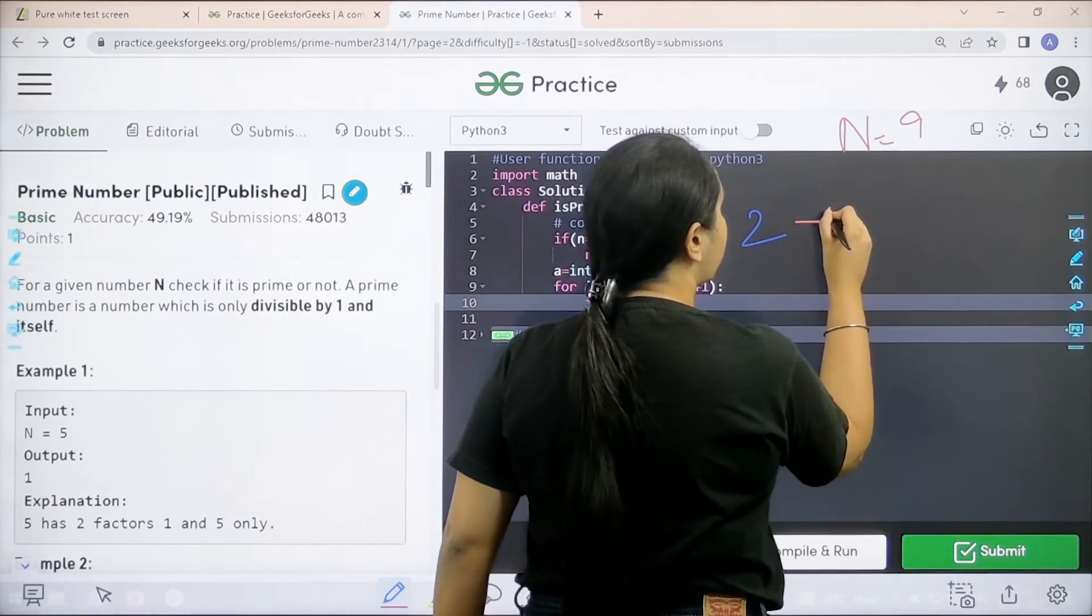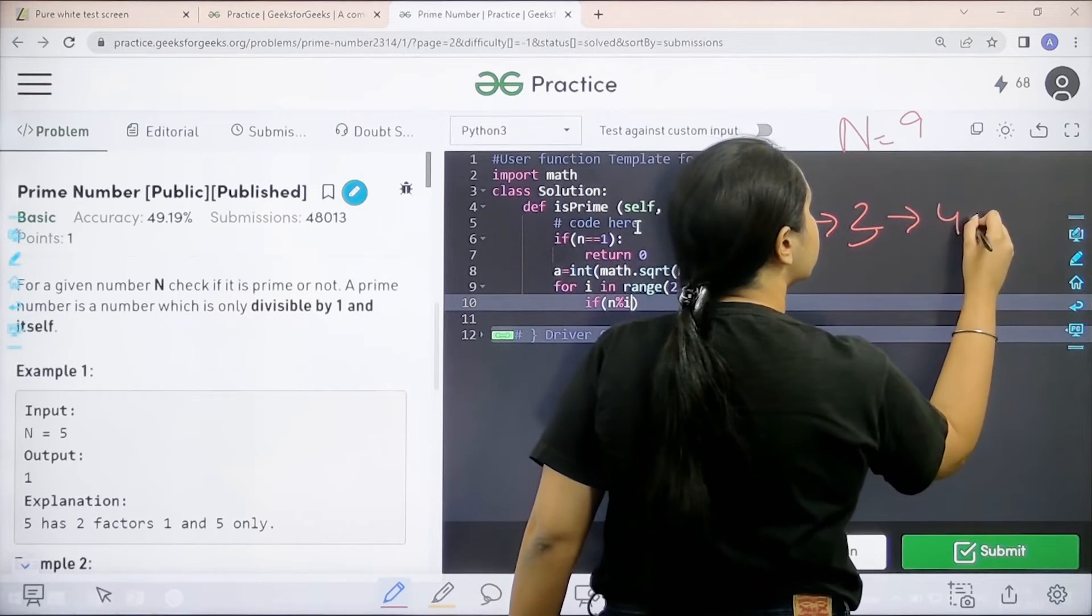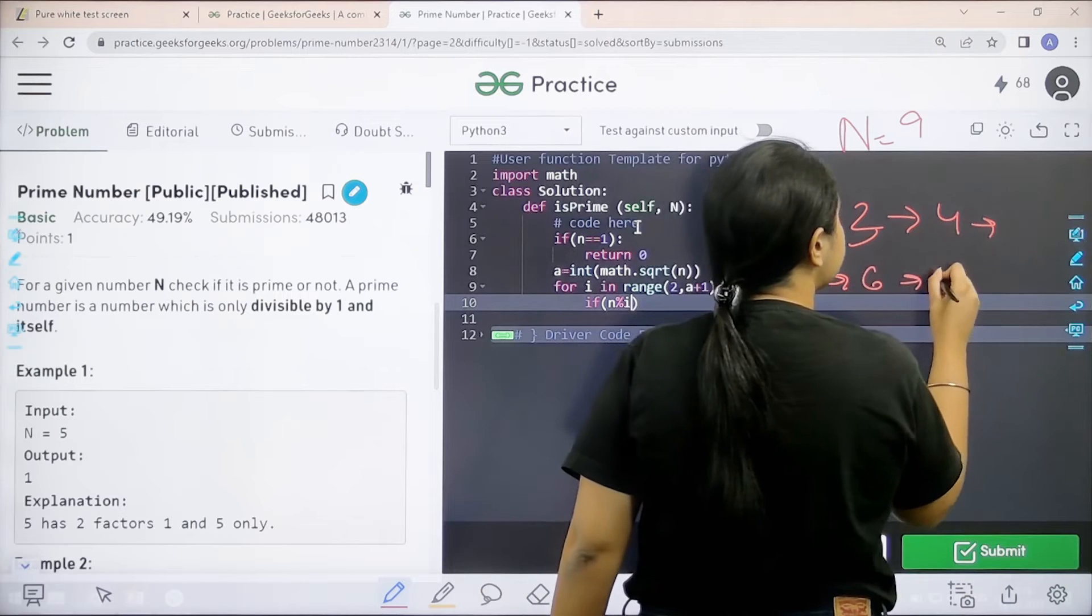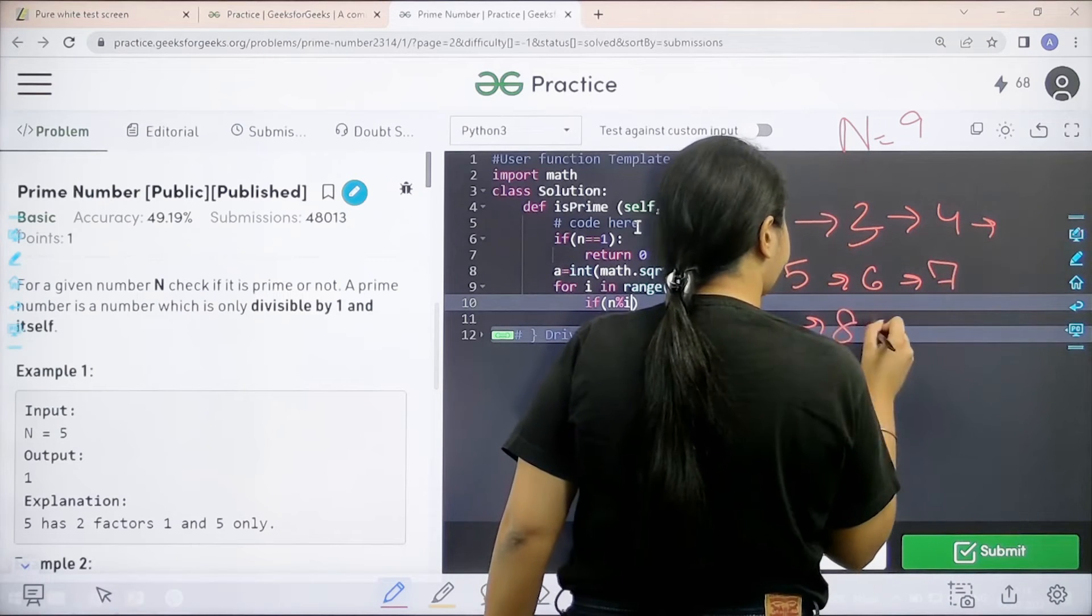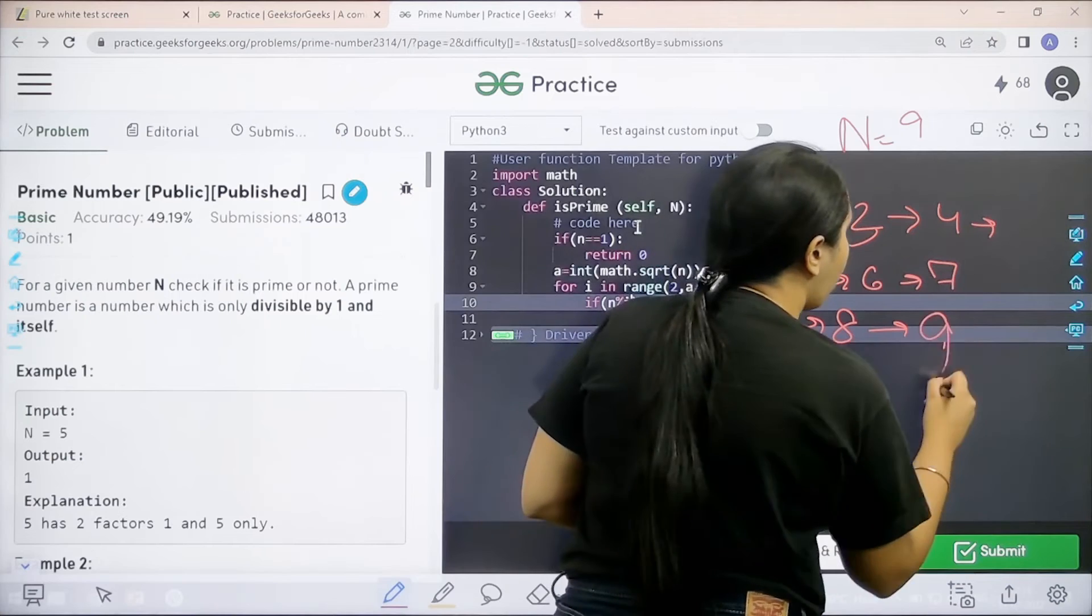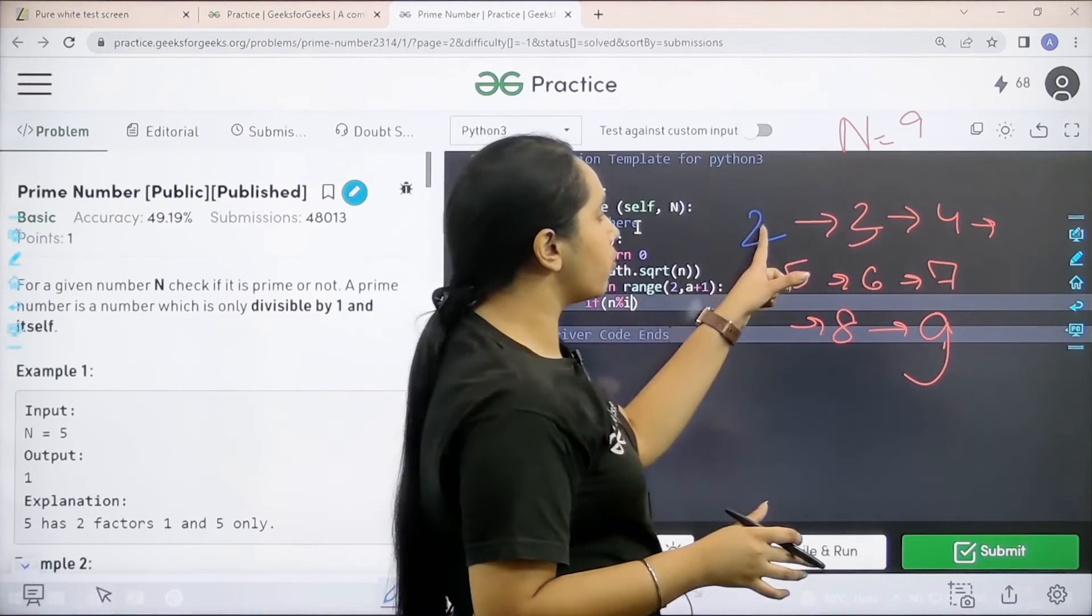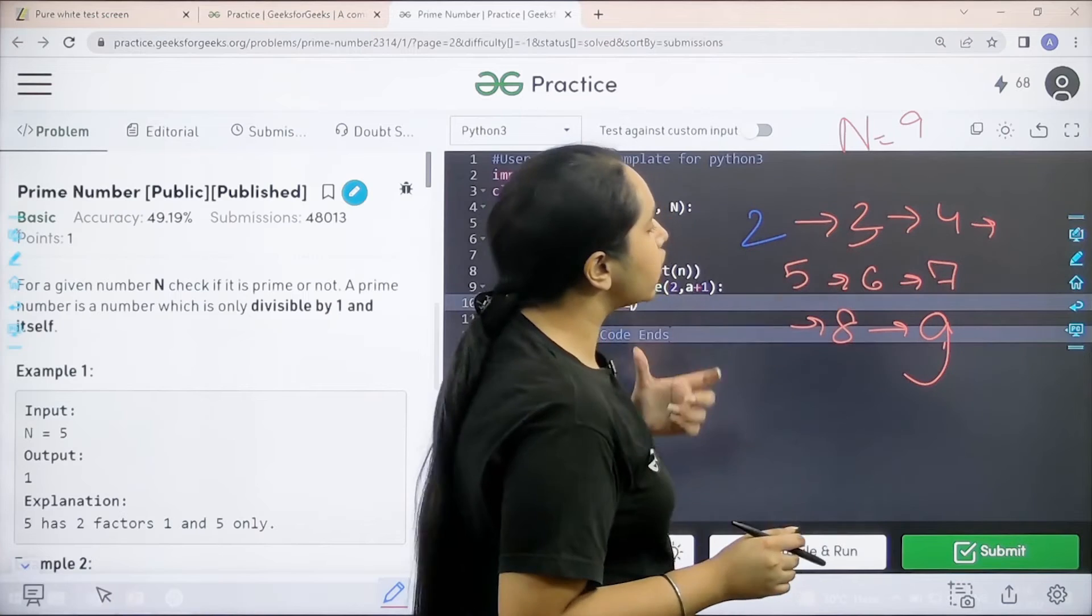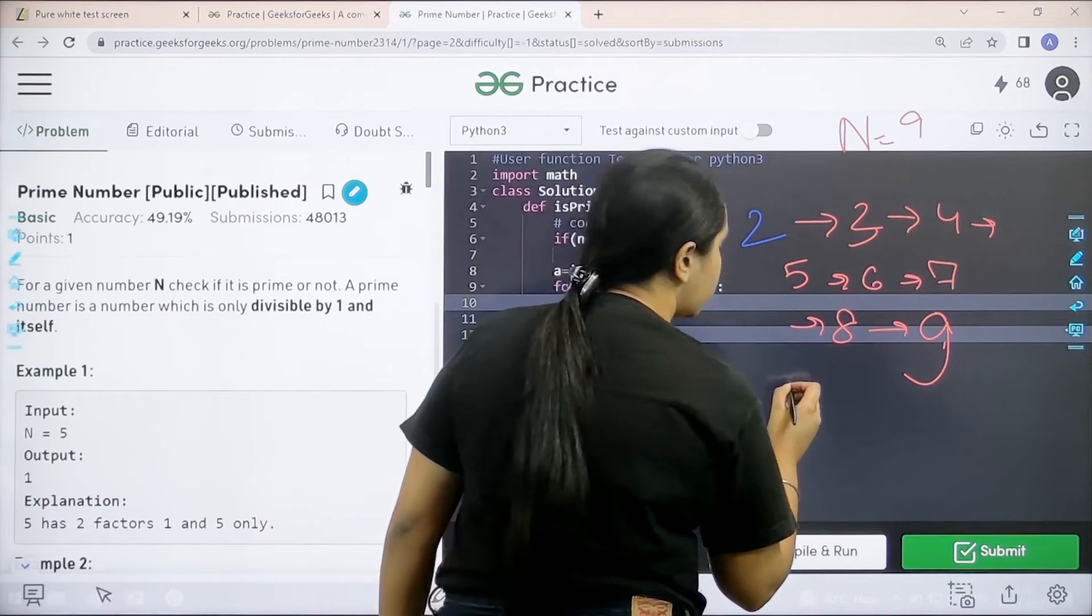So, that means go from 2, 3, 4, 5, 6, 7, 8 and 9. So, go through all these numbers. Start from 2 and go till all these numbers, and after going to all these numbers what do you need to check?